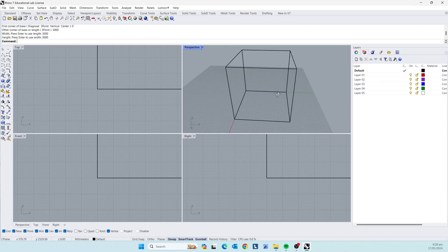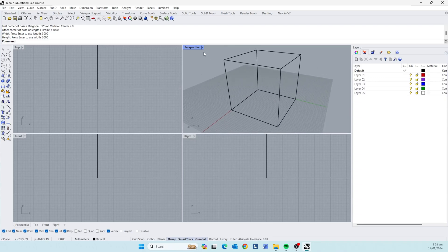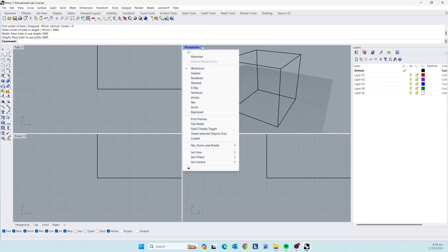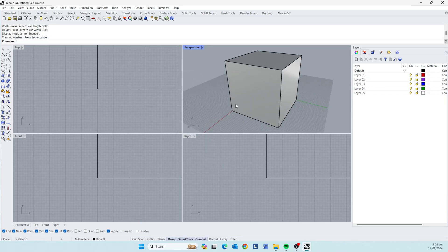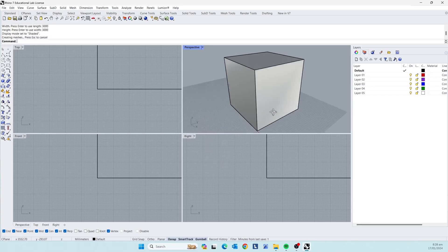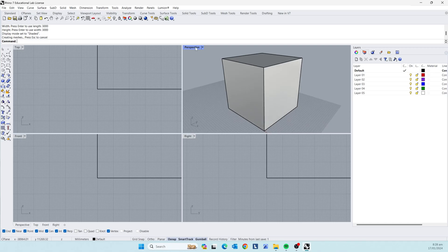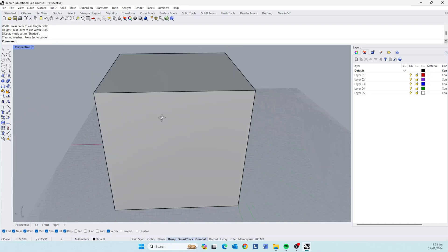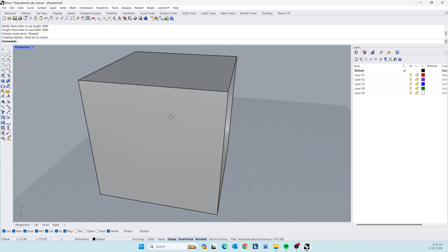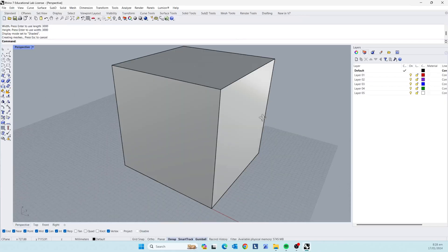So now we have a box, but you can see through it. So we're going to change our viewport mode to rendering. And now you can't see through it. If you double click on perspective, it's going to open up a little bit larger.